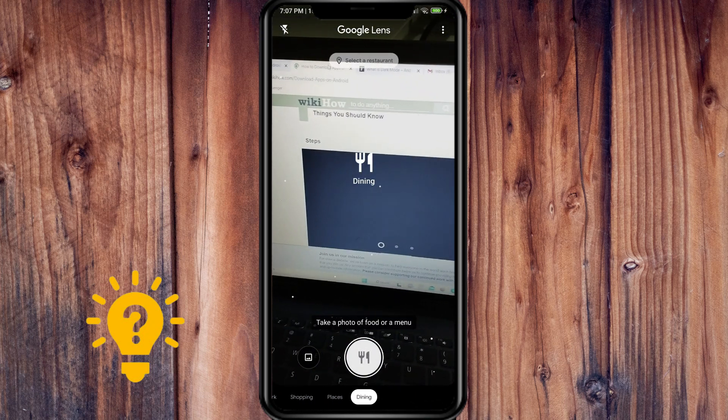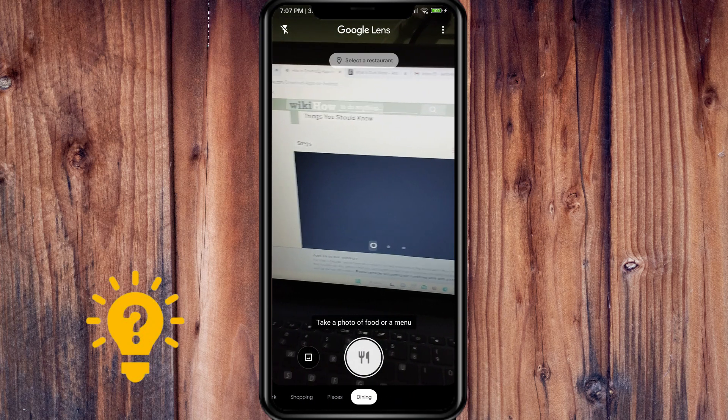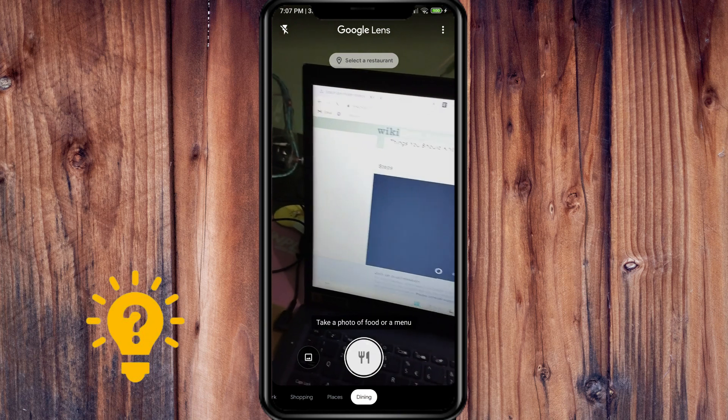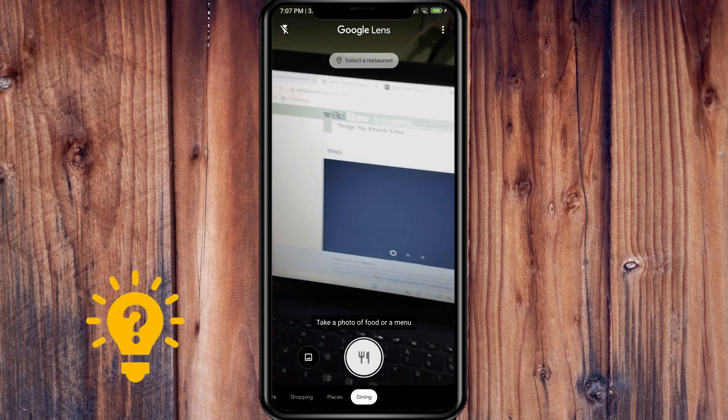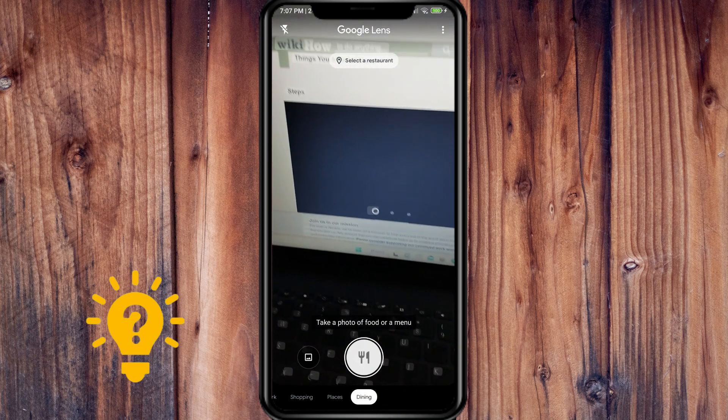And for Dining, if you take a photo of food or a menu, it will search for information on that.